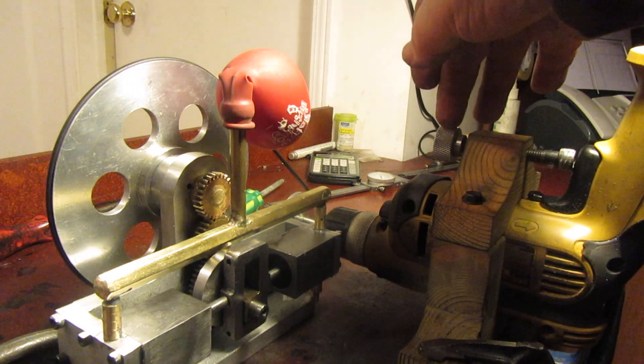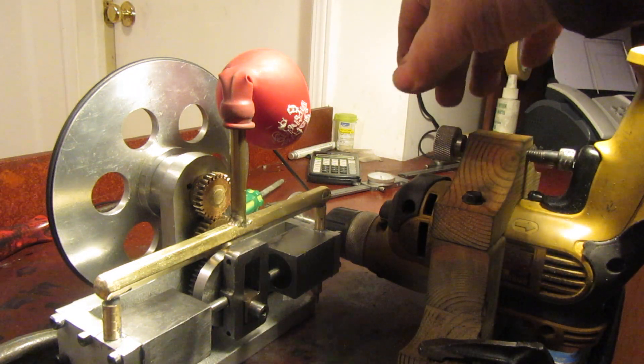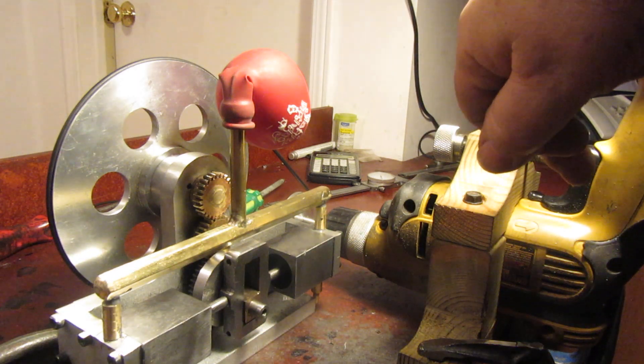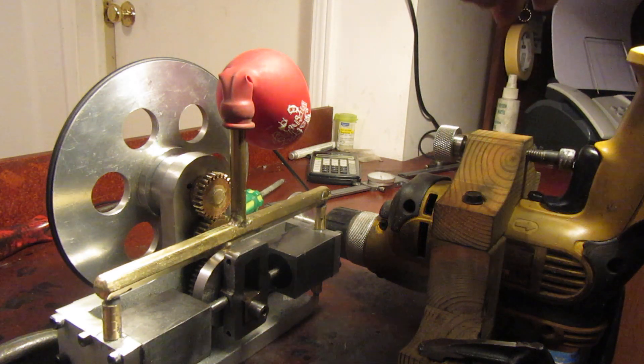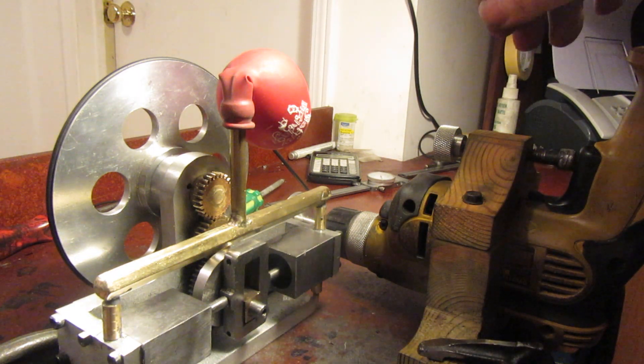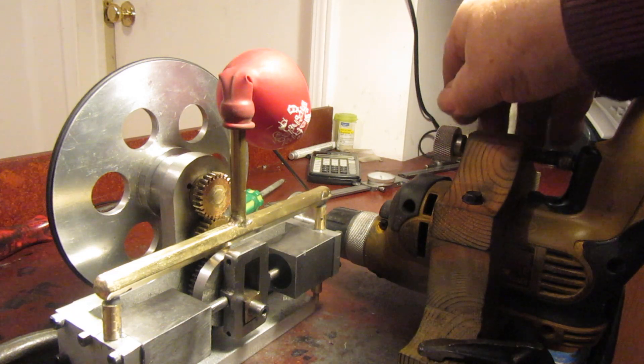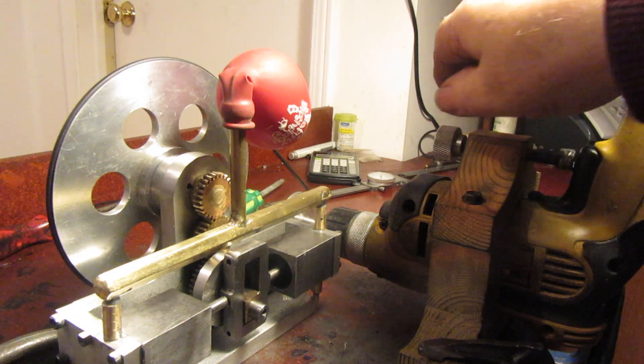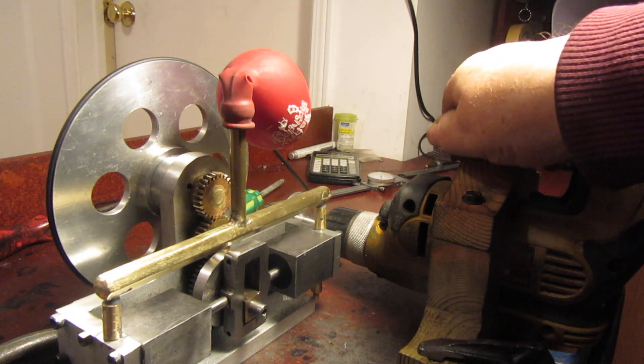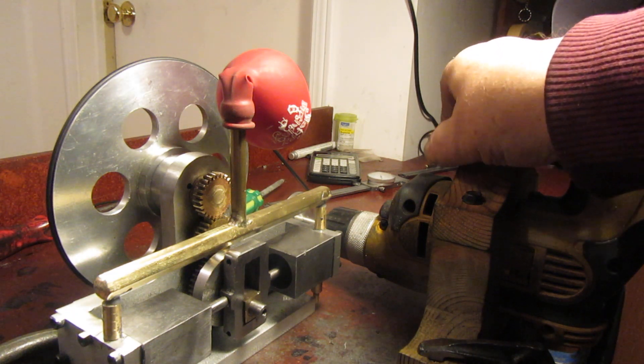I've got this knob here hooked up so when I screw it in it presses on the trigger of the variable speed drill and I can increase or decrease the speed. But you know, here we go. Watch the balloon.